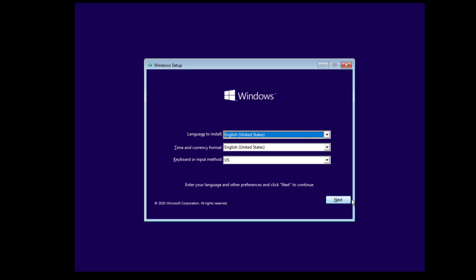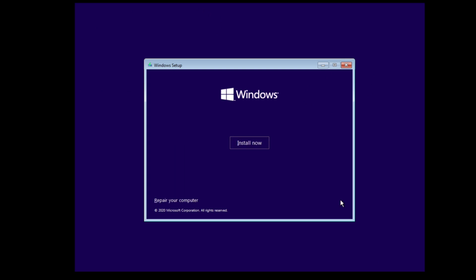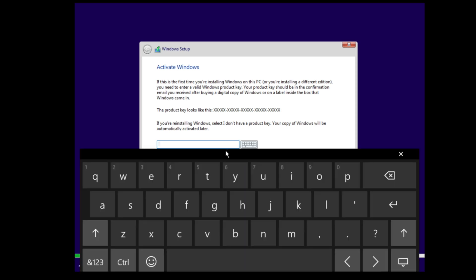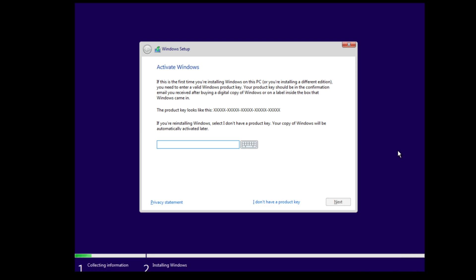After the setting, your PC should boot from USB and you can start with Windows installation. Choose your preference and go on next. In this part you can enter your product key. Alternatively, you can choose 'I don't have a product key.'